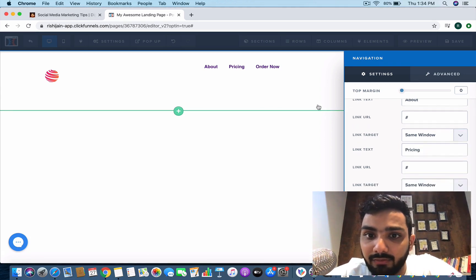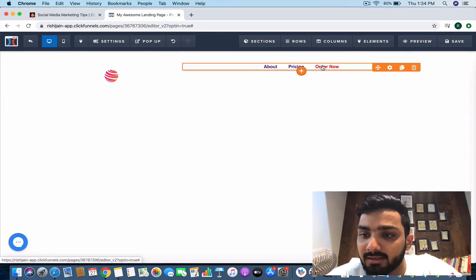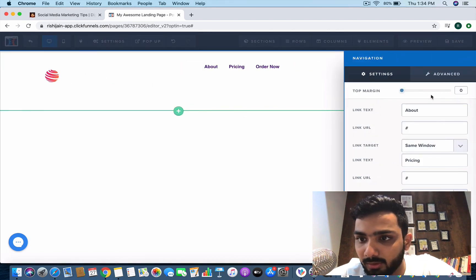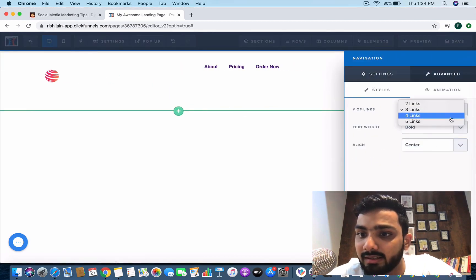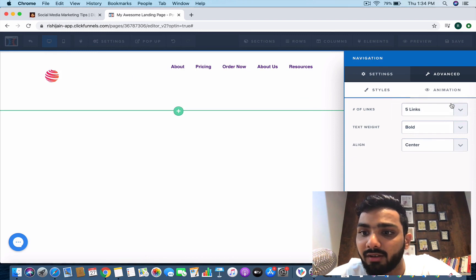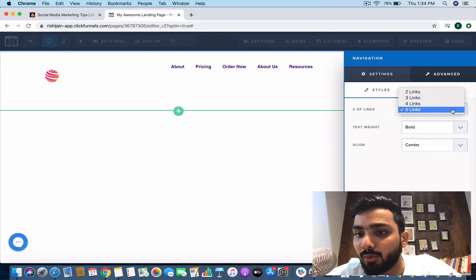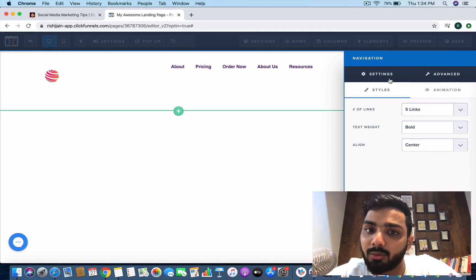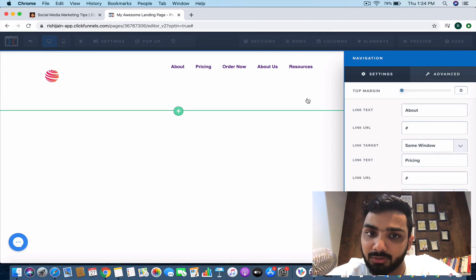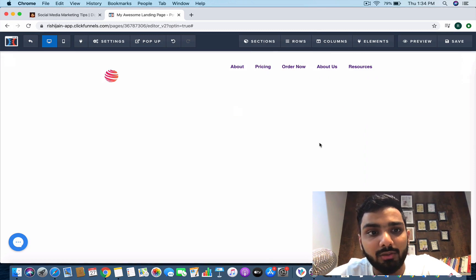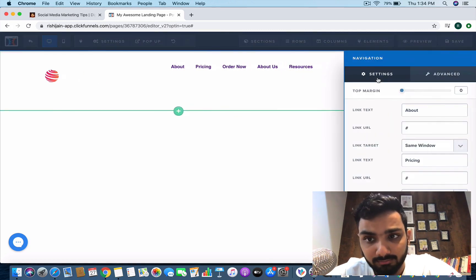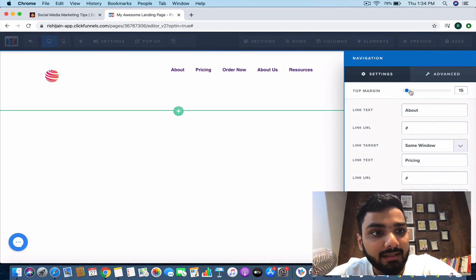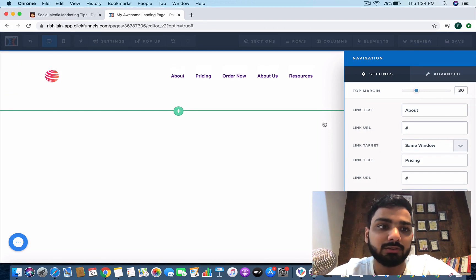If you want to add some more, you go to advanced section, you can create the number of links. I want to keep it five, you can keep it four, you can keep it two links. This is how you can add more links to it. Let's keep it in line with the logo. Now it's pretty much aligned. This is how you create your header.